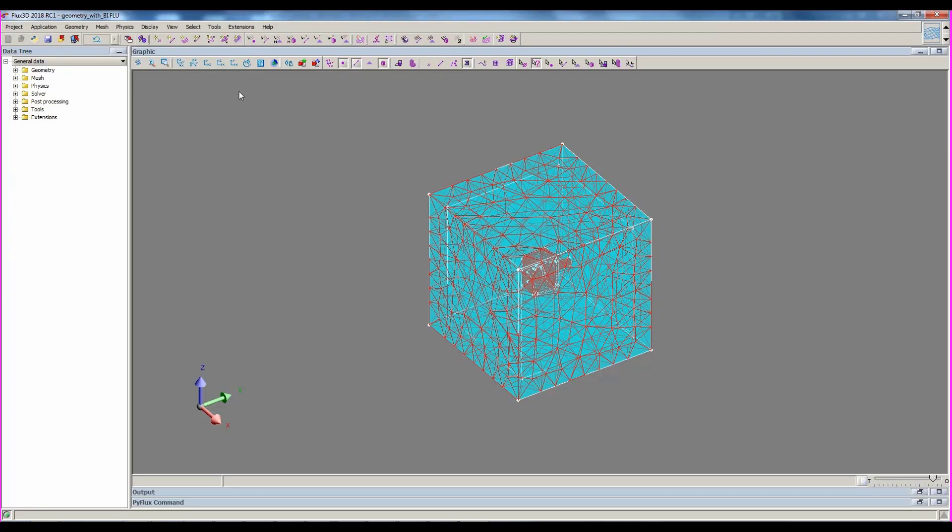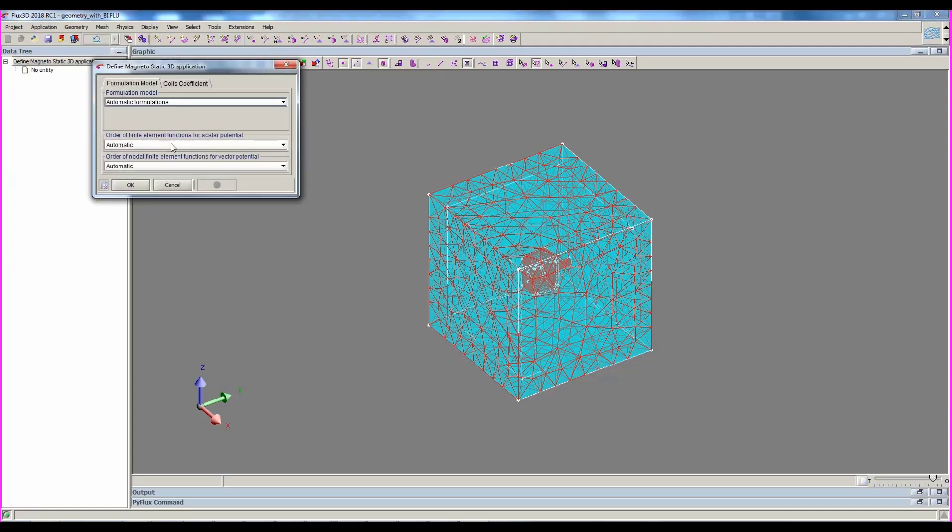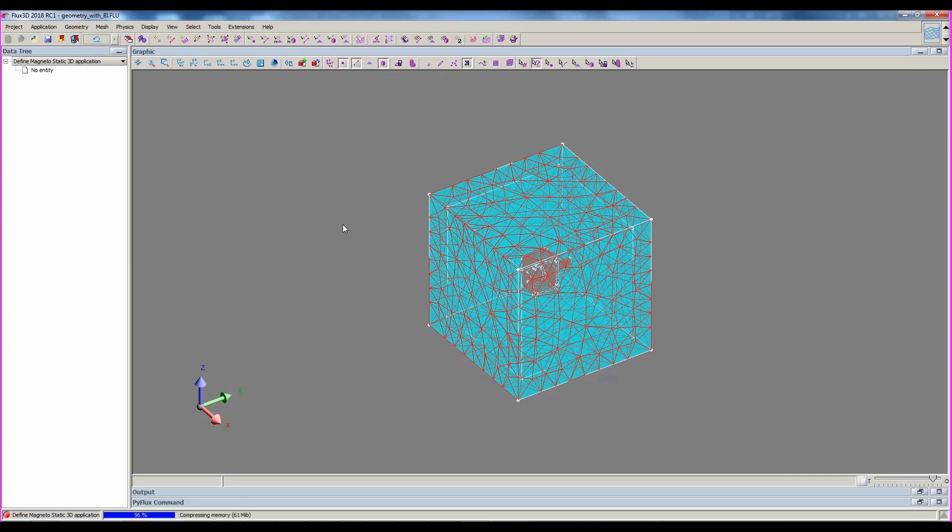To have access to all the physical commands, but also solving commands, we have to define a physical application, which is possible only through the menu.